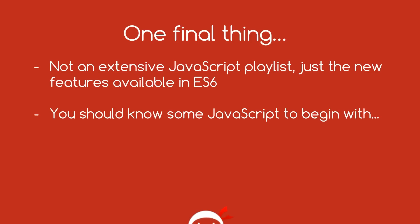One final thing, guys. This is not going to be an extensive JavaScript tutorial playlist. I'm not going to go into all the core JavaScript essentials. This is just going to be the new features available in ES6. So you probably should know some JavaScript to begin with before you kind of dive into this playlist.